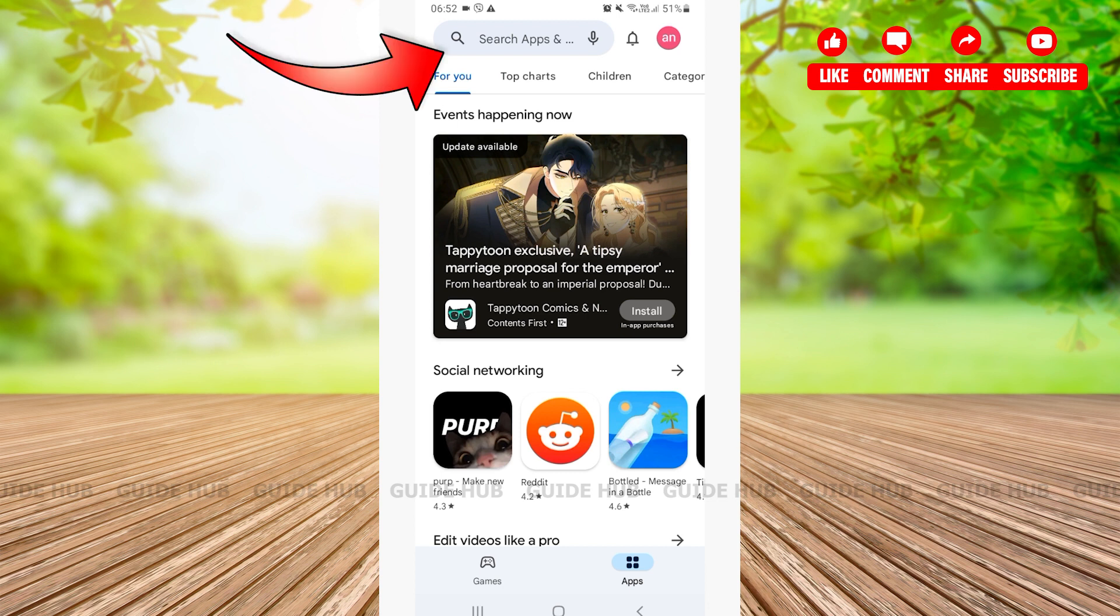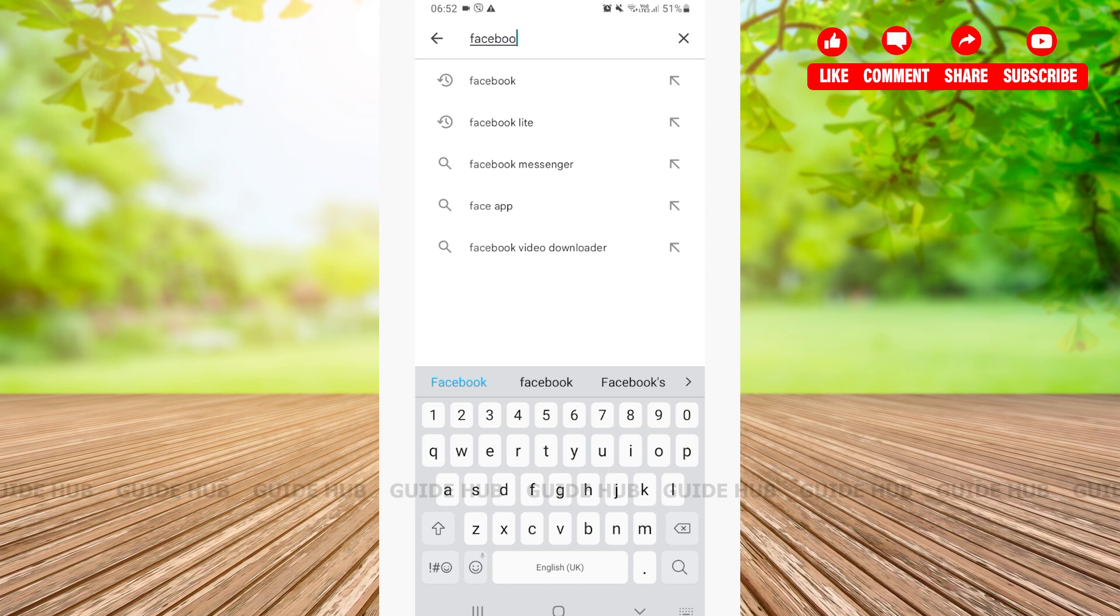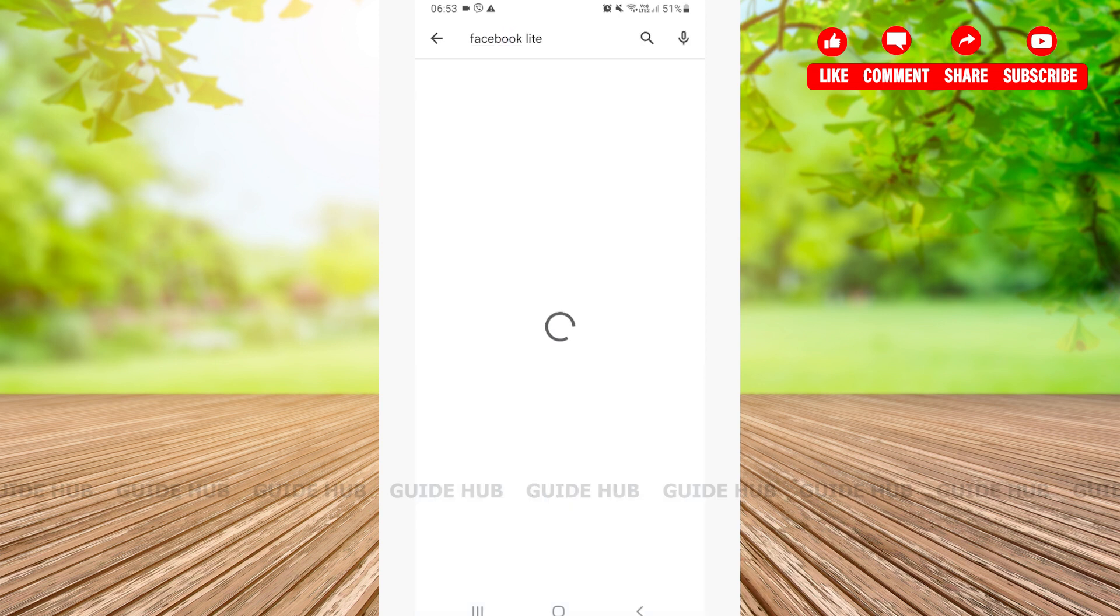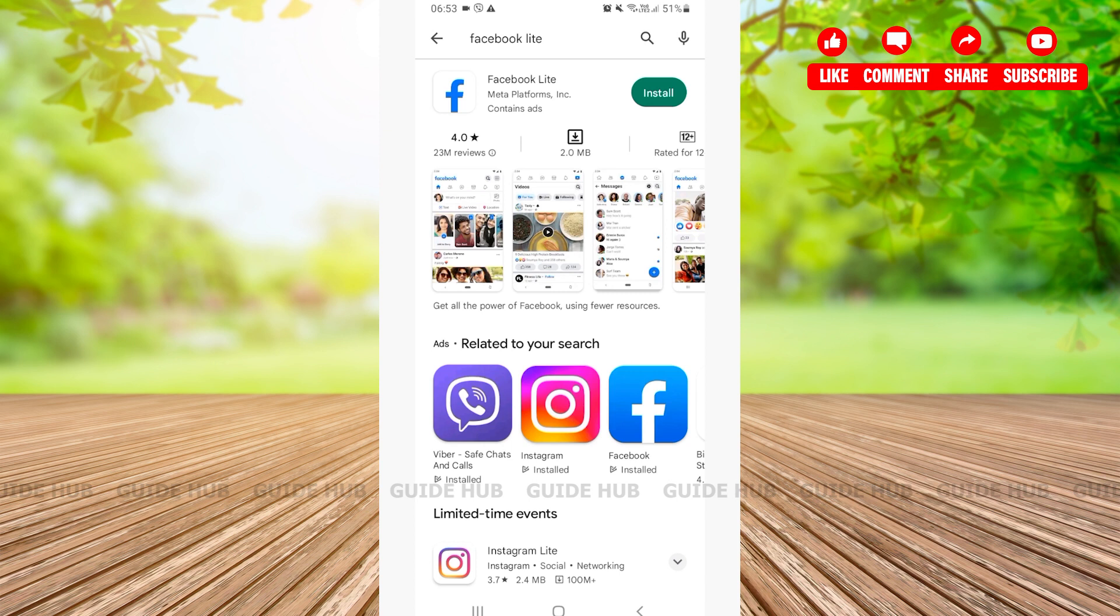Tap on the search bar and type Facebook Lite. After you have searched for Facebook Lite, you'll be able to see the Facebook Lite application.